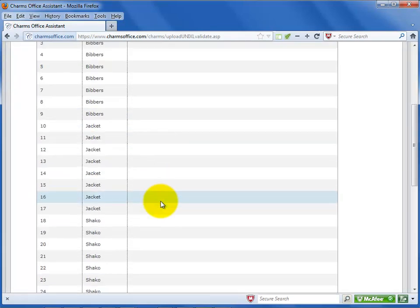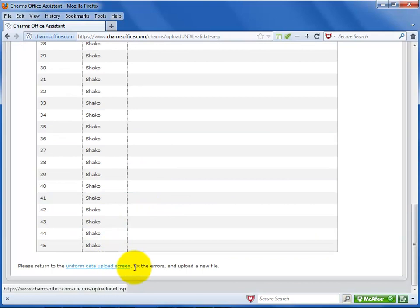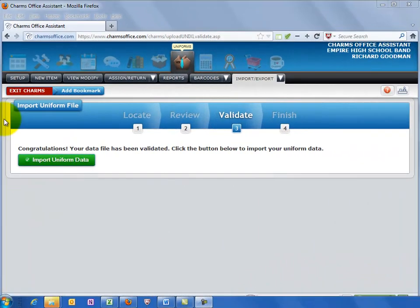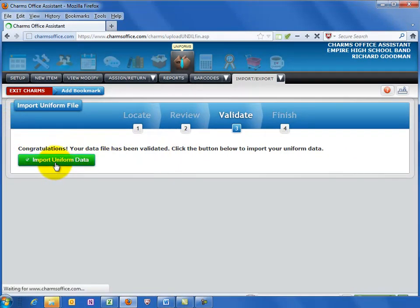On the next screen you may need to review issues with the import. If so, fix the Excel file, re-save and try again. If all is well, the screen will say, your data has been validated. Select Import Uniform Data to do the final entry.